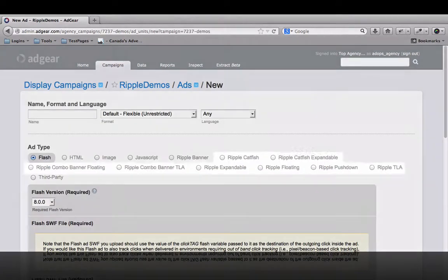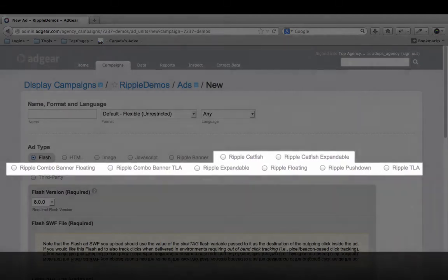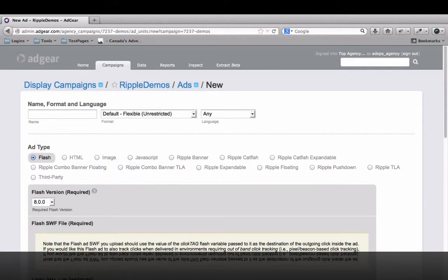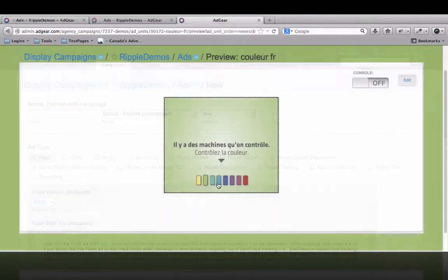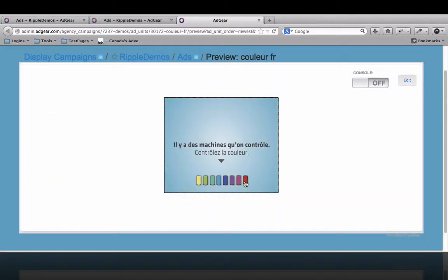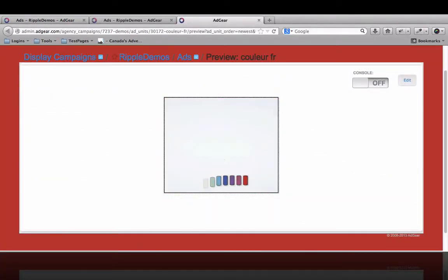Expandable, push-down, catfish, top layer, or video creative, just to name a few. The creative possibilities are endless, so don't hold back.